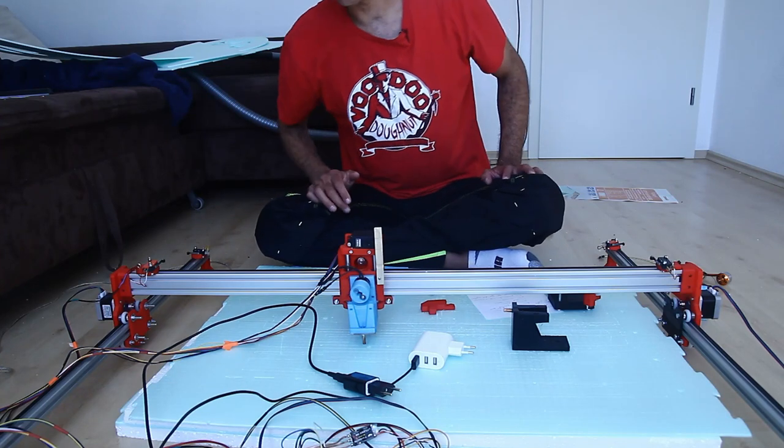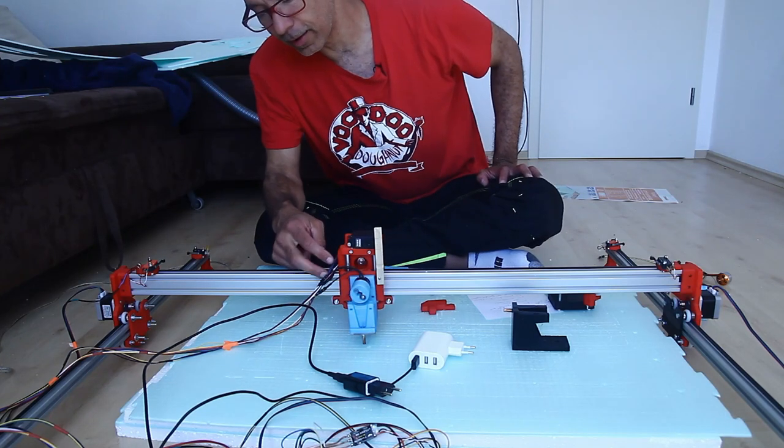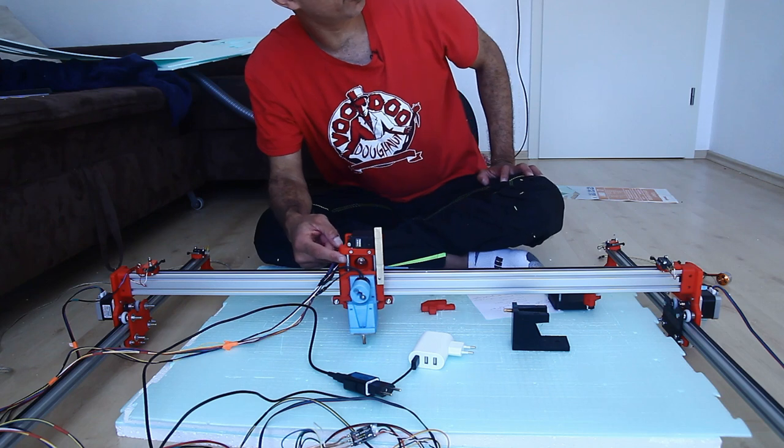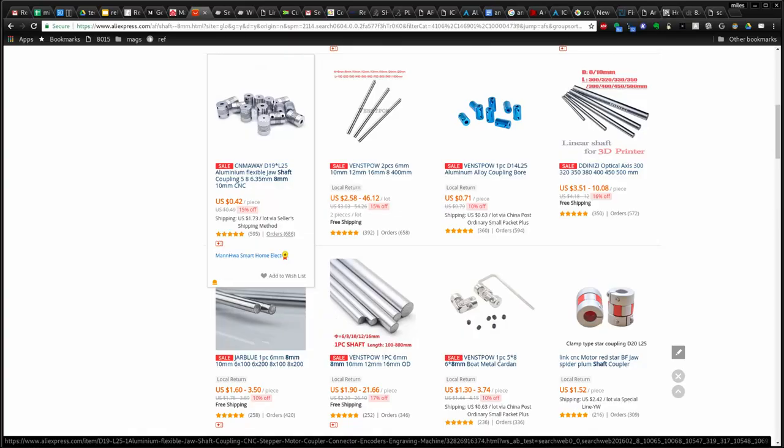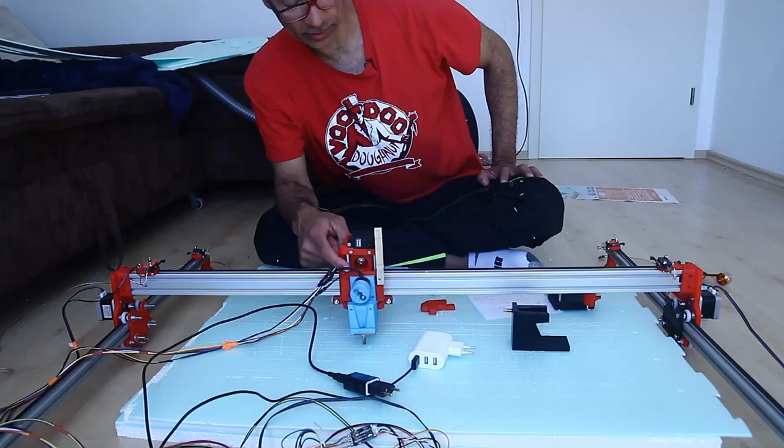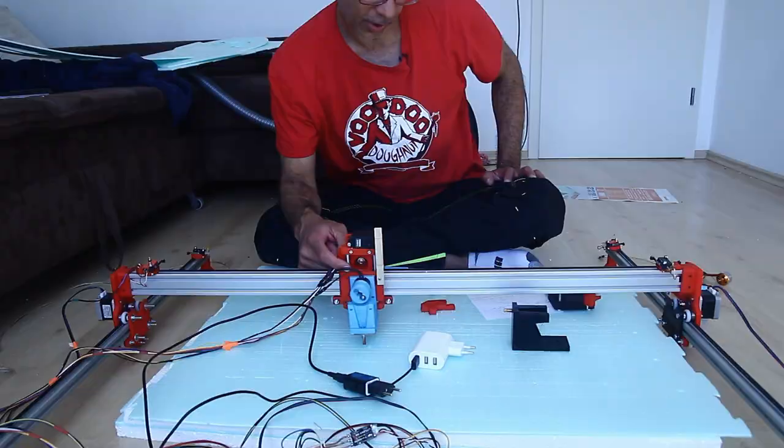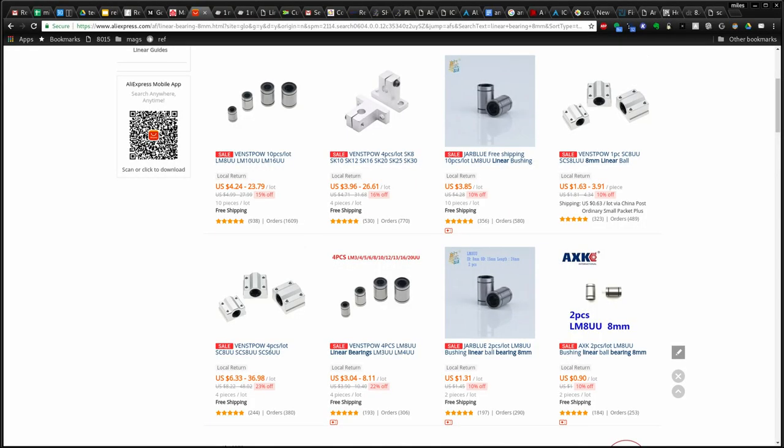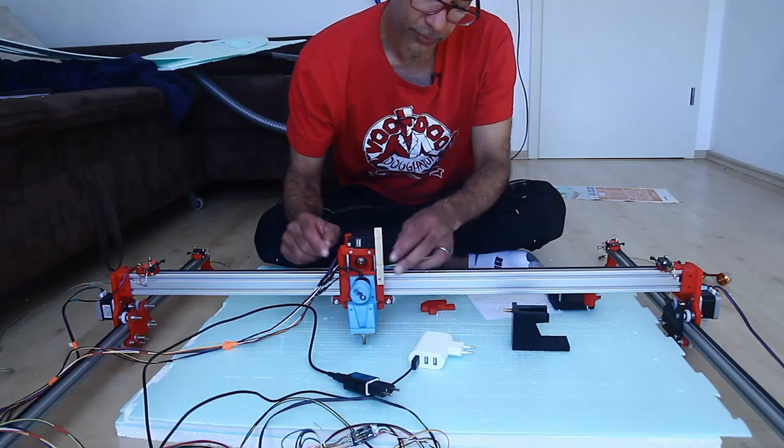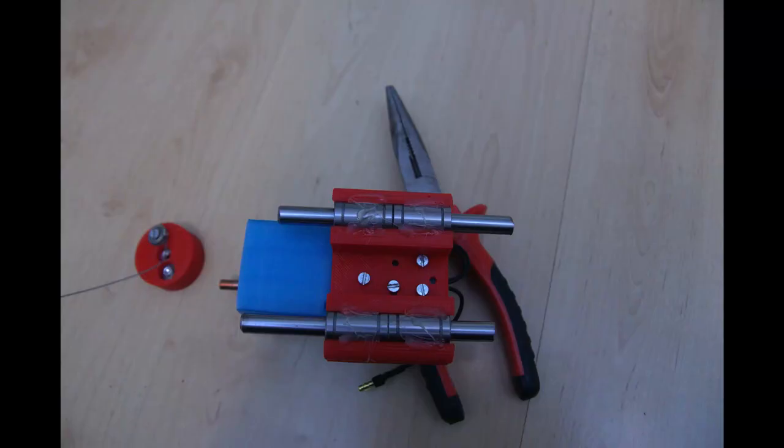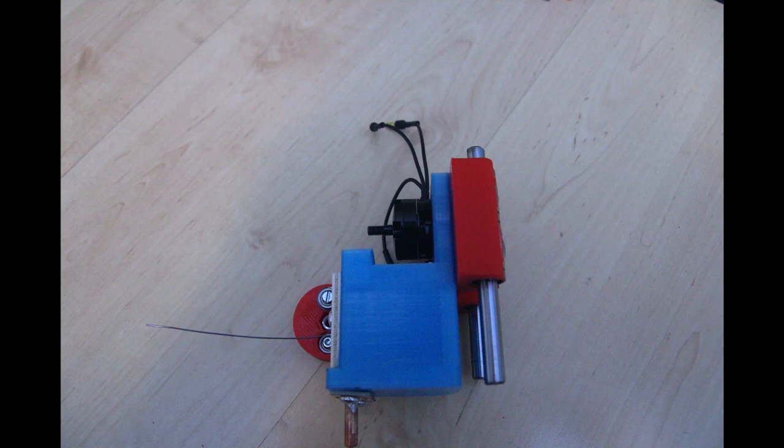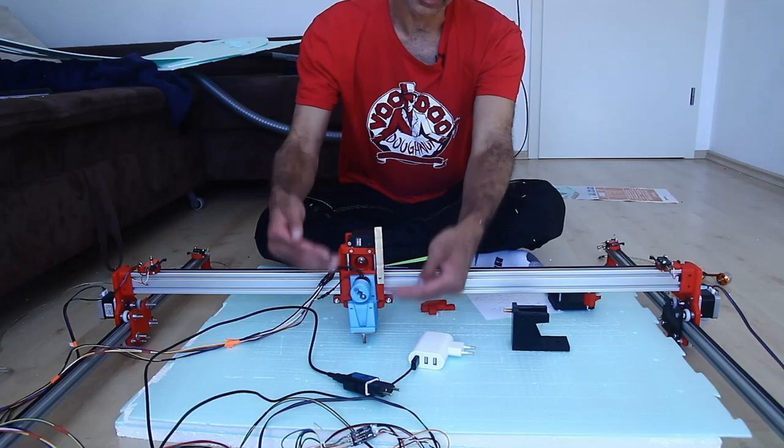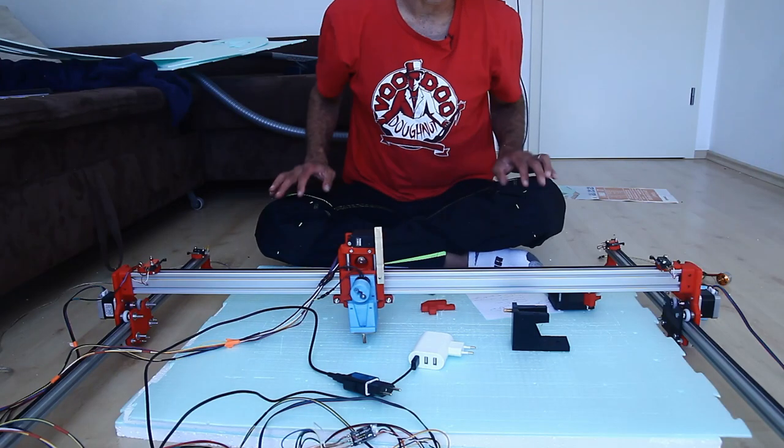As said before I have some eight millimeter rod here. I've got some sleeve bearings in here. They're hot glued onto this red plate here for getting things up and down.